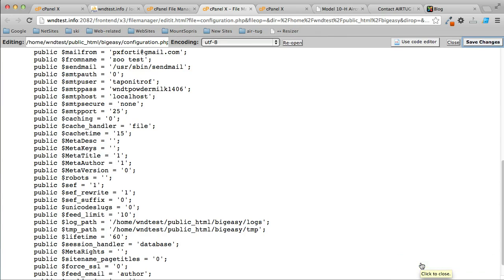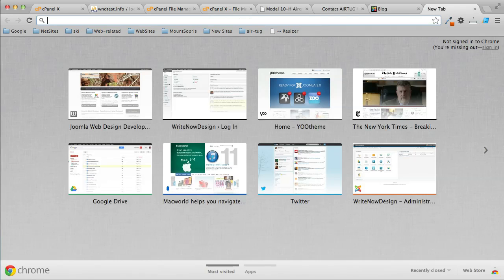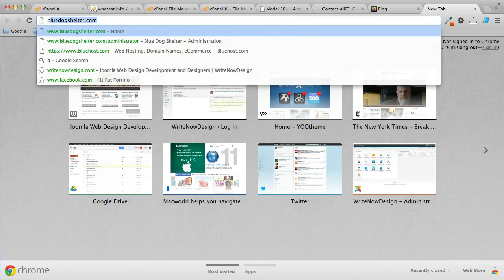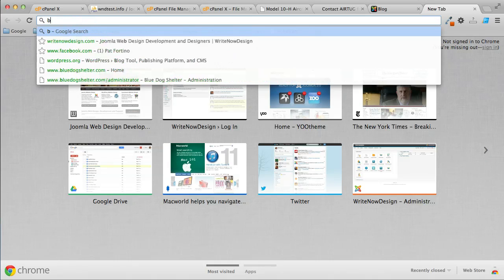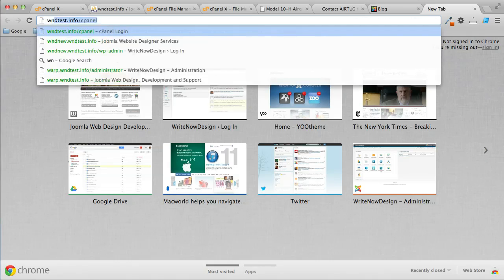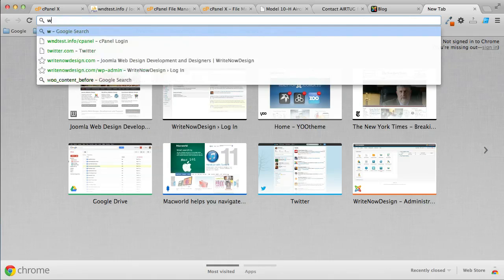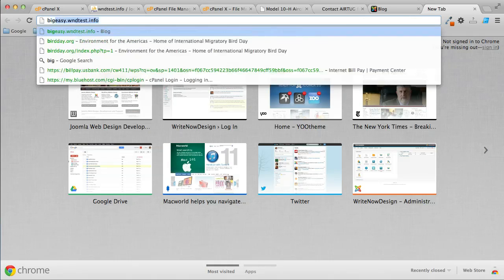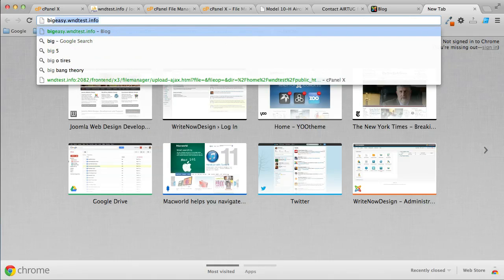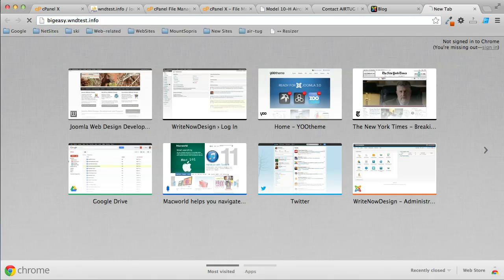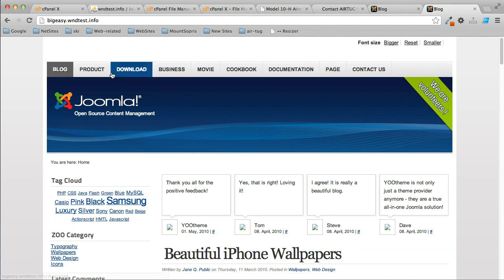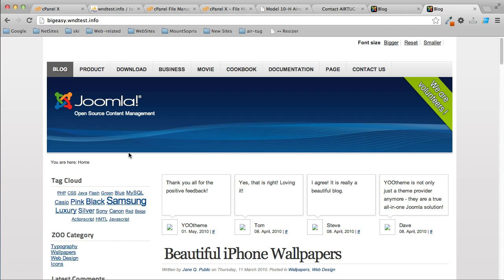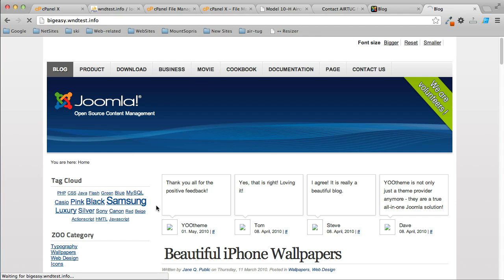Now we'll test the site. I'll type in my—that's the name of the Joomla website that I copied. Now this is the website that was on j1.6, and now it's on a new website. Everything's here. The links are working. We're all set.